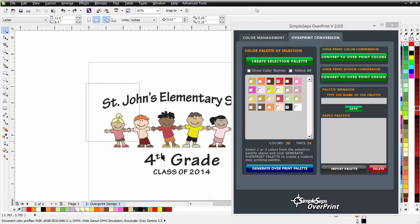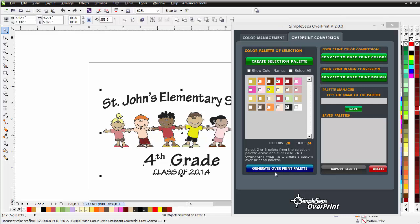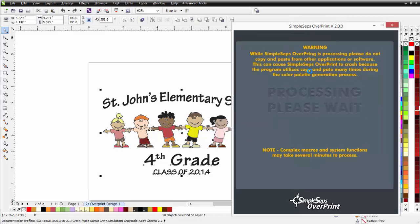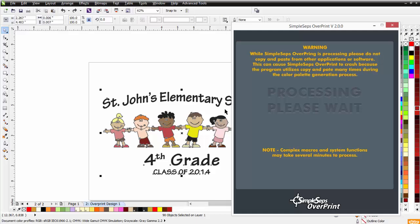With that all set, I'll select everything and click on Convert to Overprint Design. Once I run that, the application will go through and convert the entire design to an overprint design. From that point, all I need to do is generate my color separations, print my films, burn my screens, and get the design out on press.